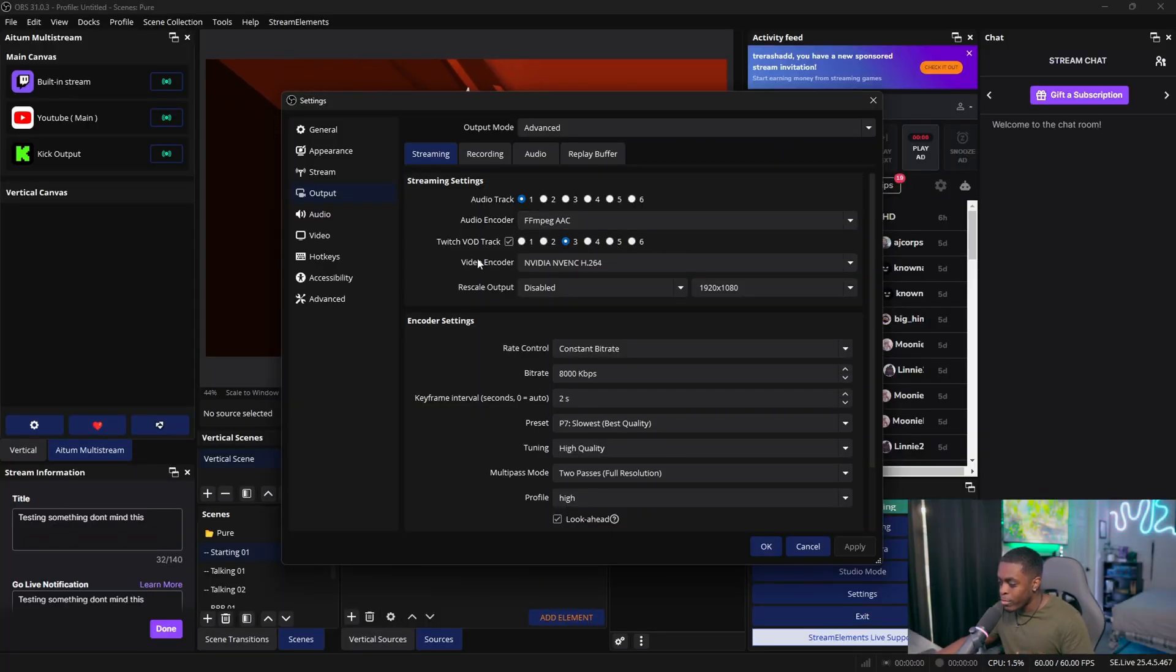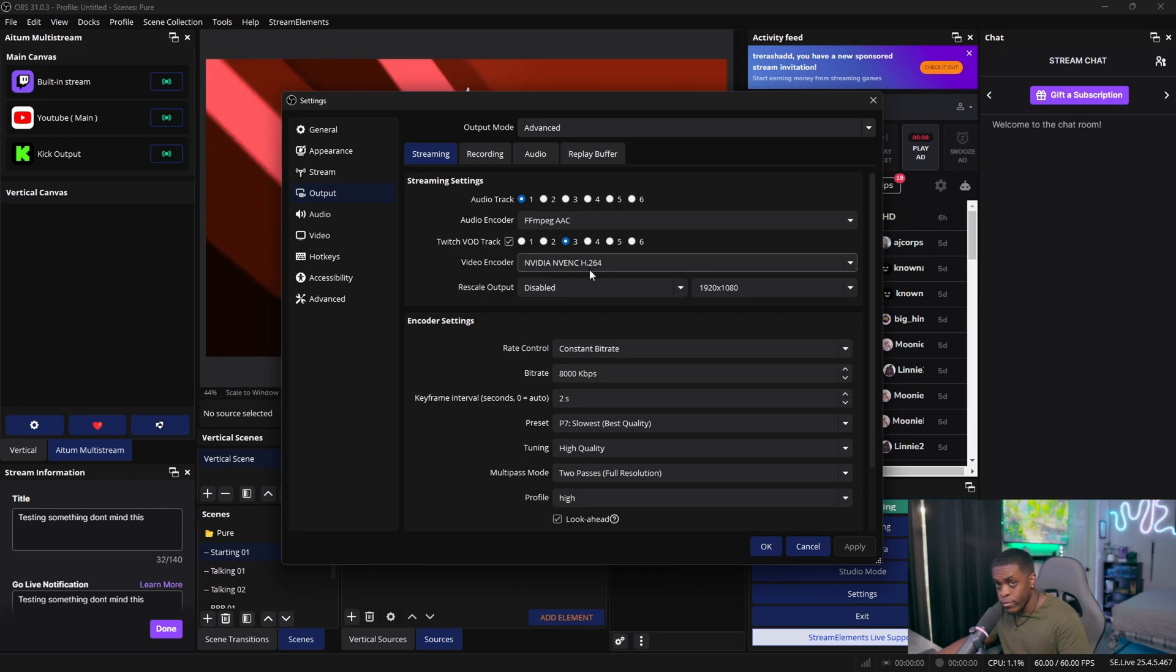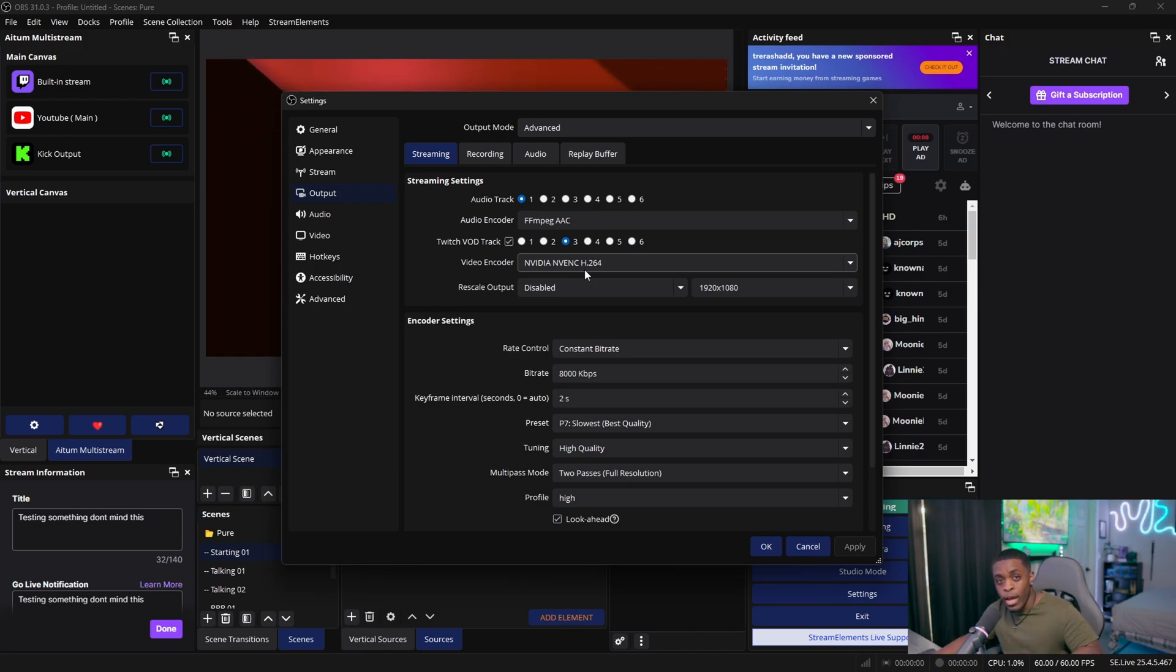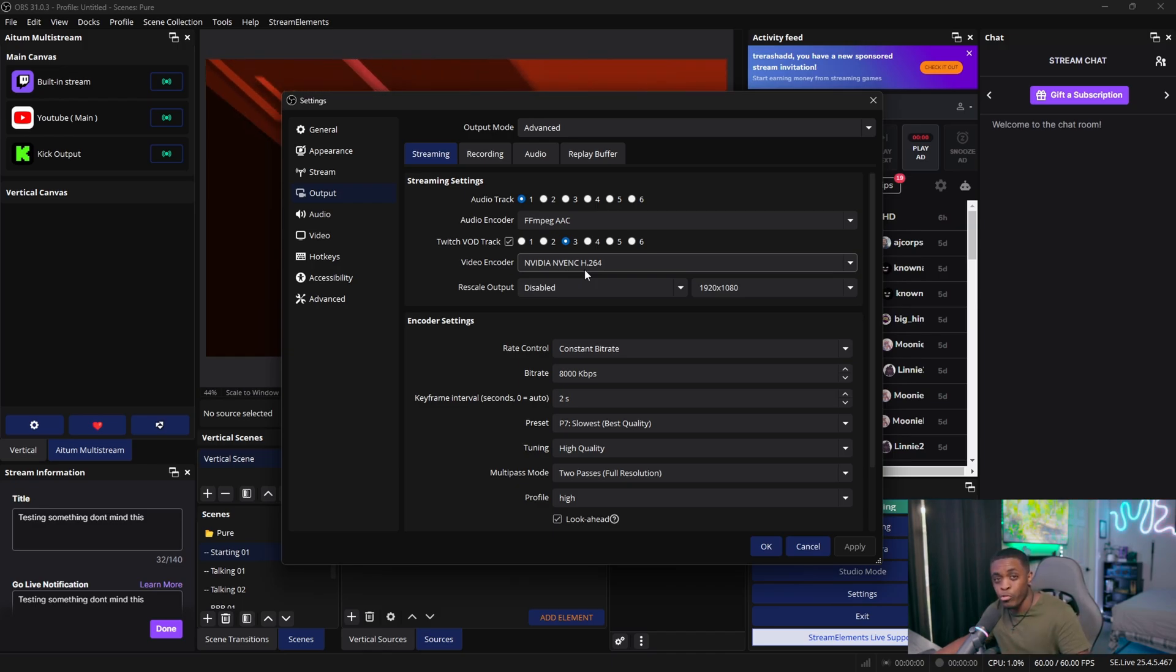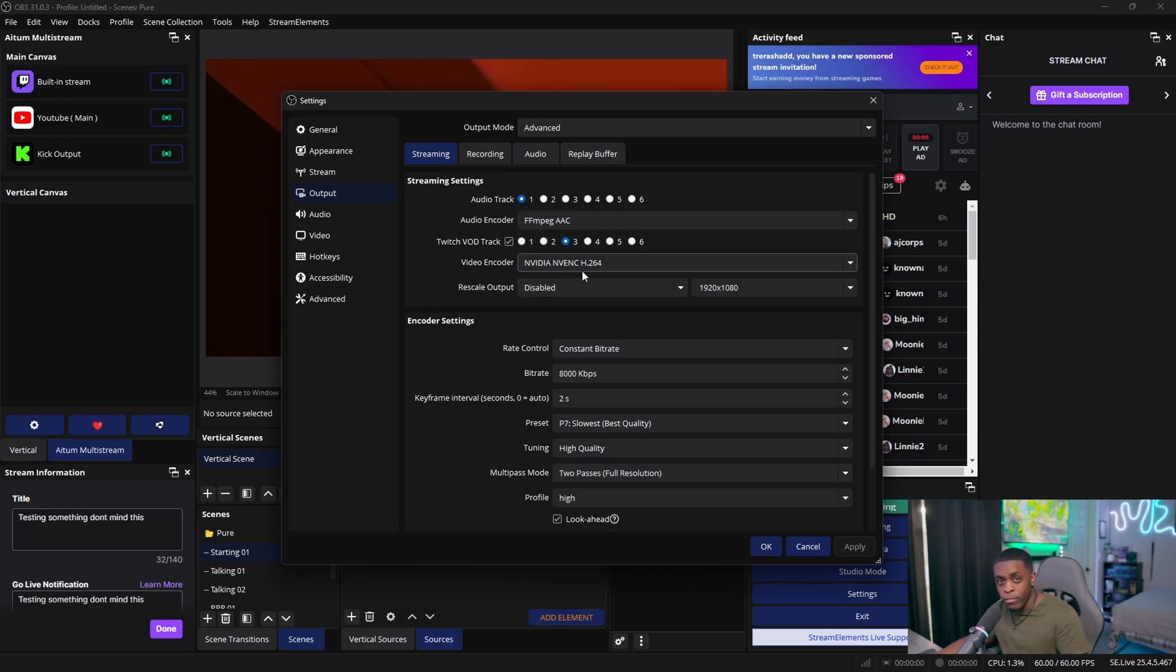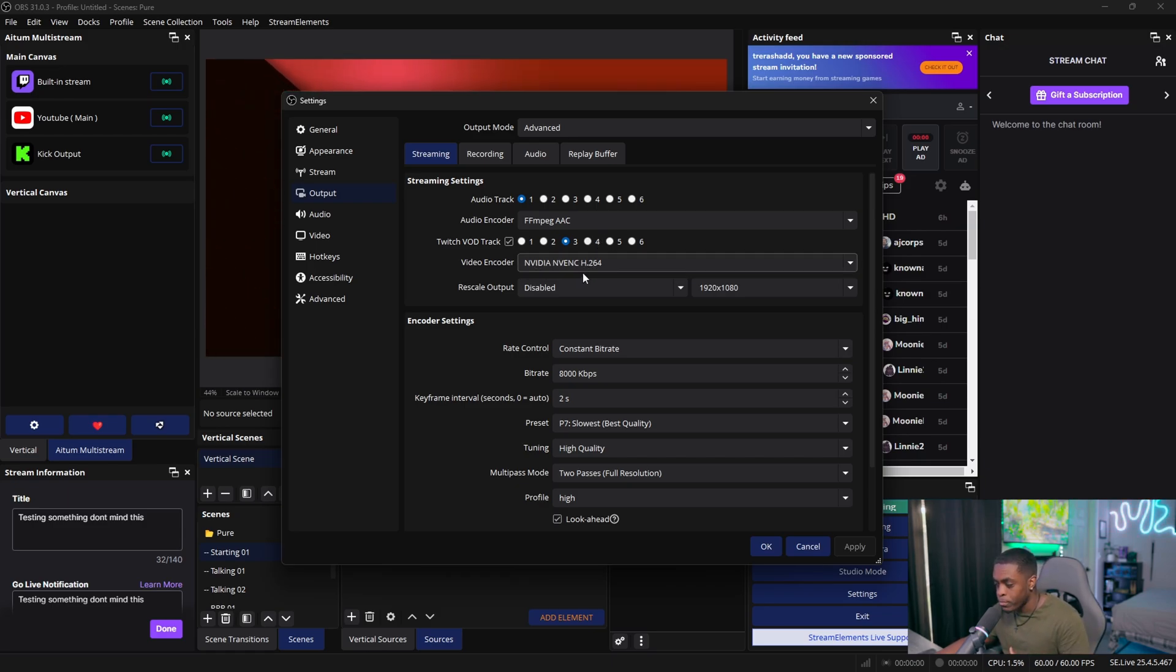You're now going to come down to your video encoder and you want to make sure that you're using H.264. Do not use x264. And the reason why is because H.264 utilizes your graphics card, which will actually result in a better stream quality than utilizing your CPU, which is the x264. Now if you have an NVIDIA graphics card or AMD, then it's obviously going to show up as AMD or NVIDIA, but just make sure you're utilizing H.264.